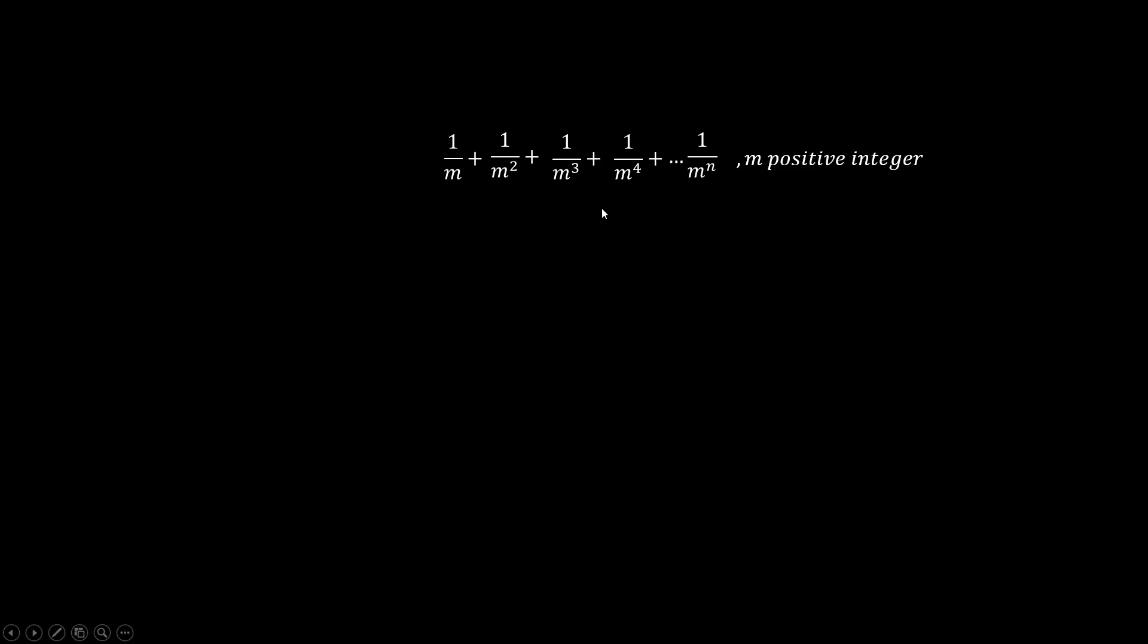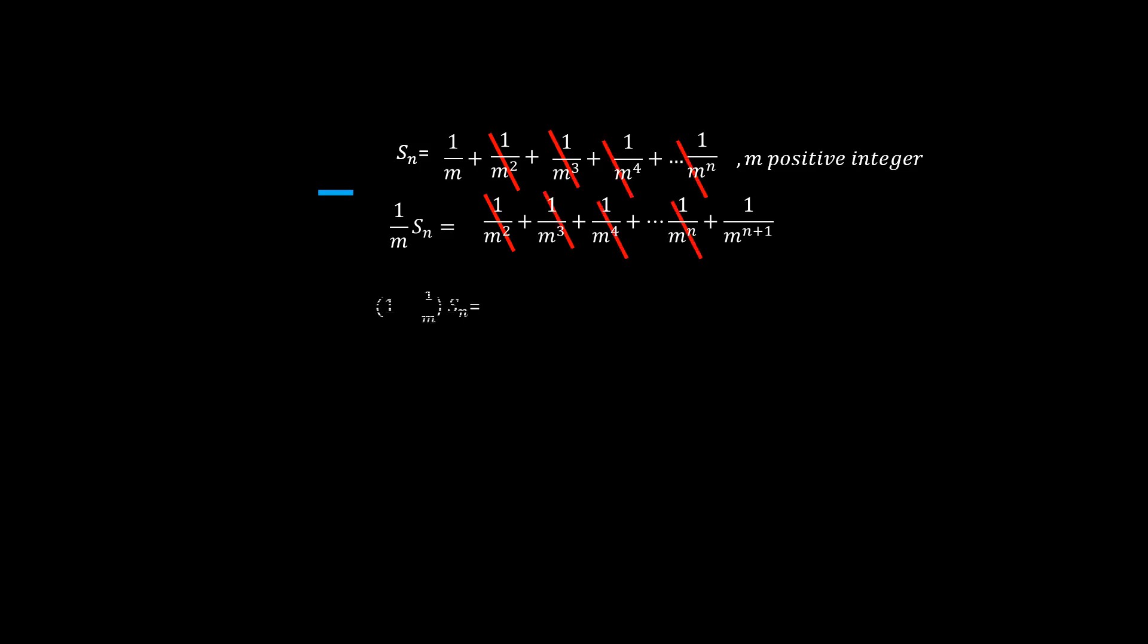The goal is to find out what this final number the sum aggregates to. The math trick is easy. You multiply both sides by 1 over m, so each term sees the power increased by 1. Then subtract the 2. Most of the terms vanish except the first and the last.